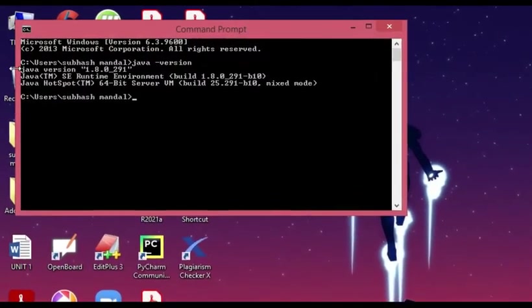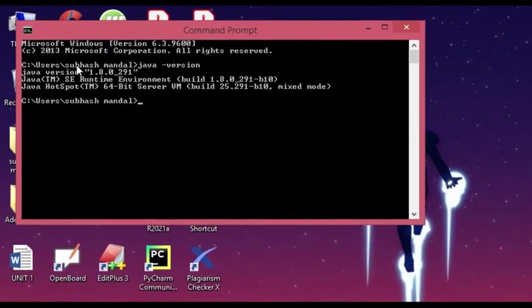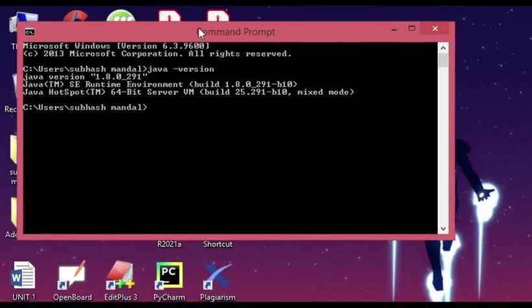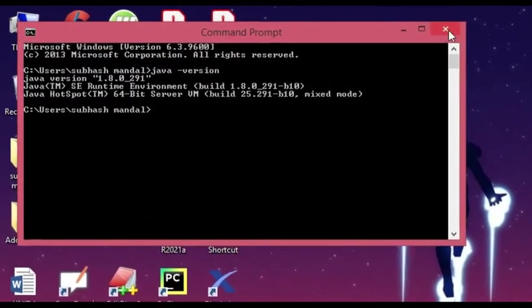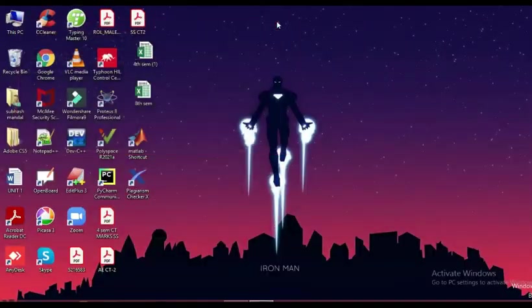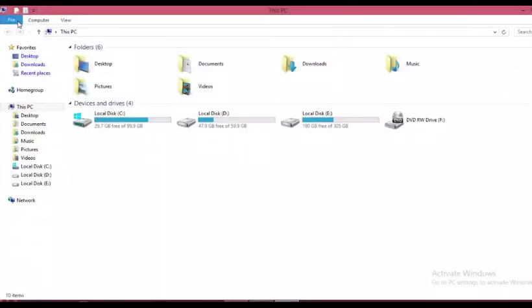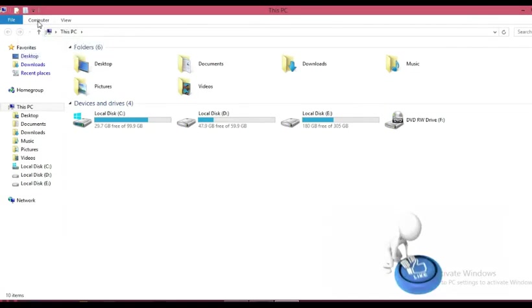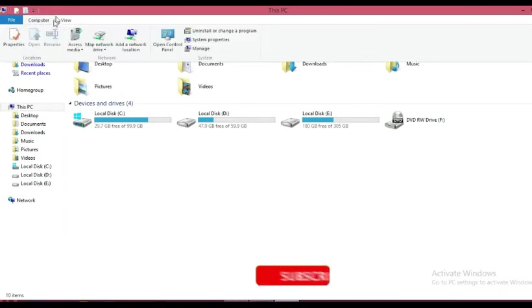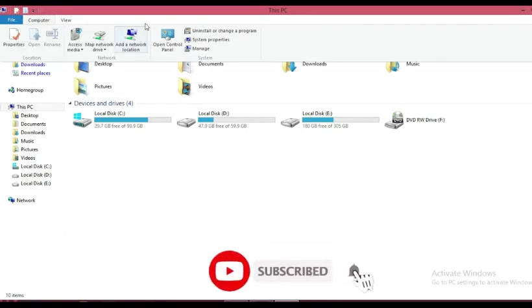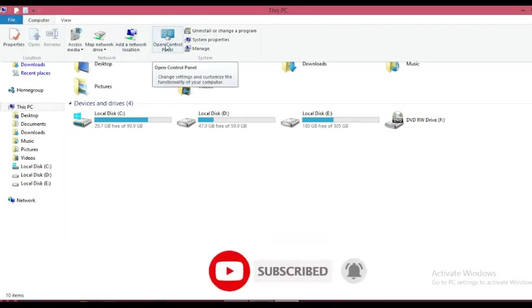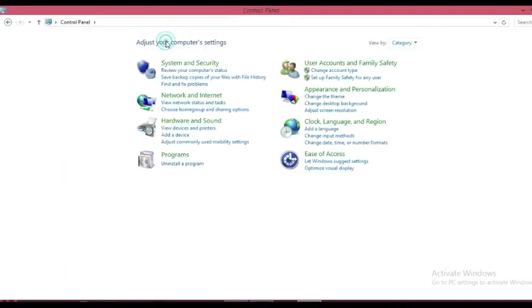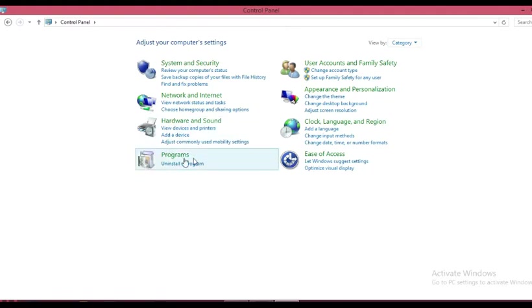After that, just open your PC—your computer system—then click on the Computer option and you will get 'Open Control Panel'. Just open that, and here one option is Programs.